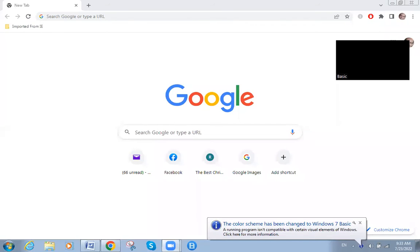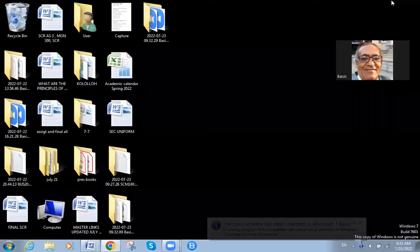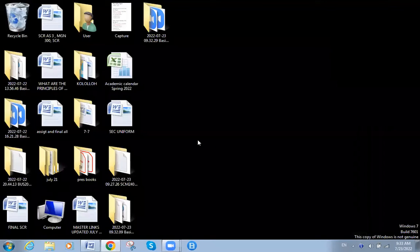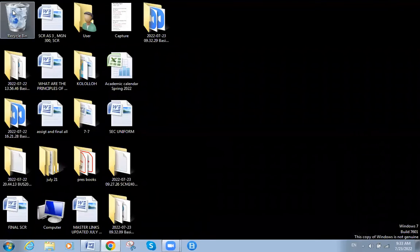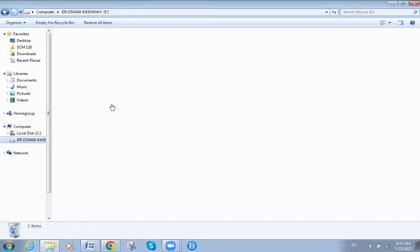Welcome back, everyone. In this new lecture we will talk about the types of email that you will use as a strategy when you work in your company.